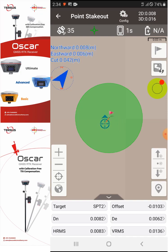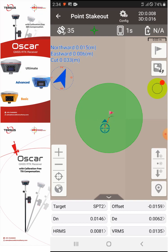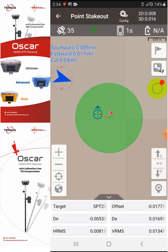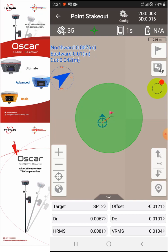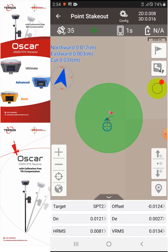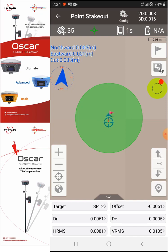This is how you can use the Point Stakeout option. Later on I will also show you how to do the Stakeout by Line option.